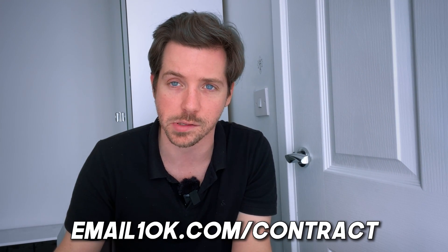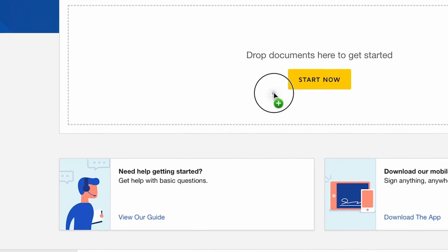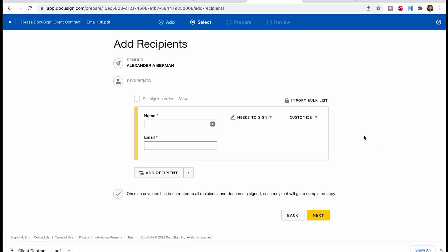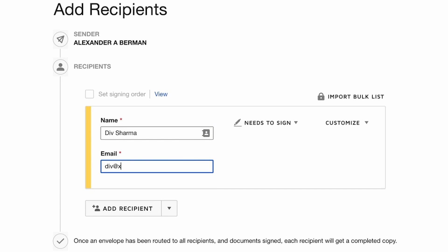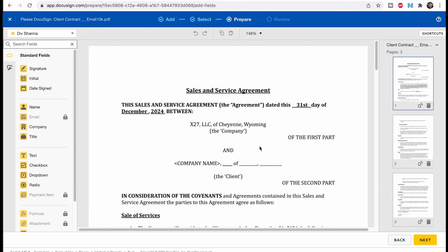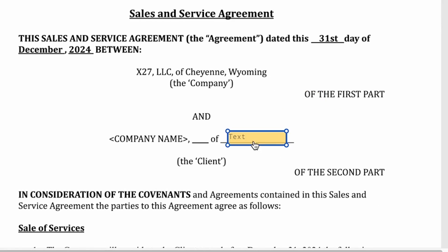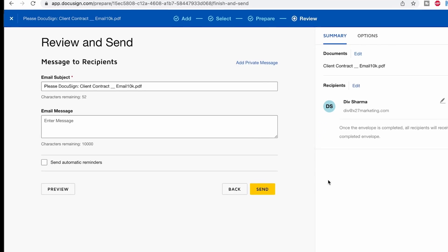For this one, let's use our contract template from email10k. If you want to use this contract for your agency services, you can get that at email10k.com/contract — you can have that for free. So let's download this as a PDF and drag and drop into DocuSign. You can see it's uploading the document. We can view the contract and hit next. Then you type in the recipient — let's type in Div Sharma, div@x27marketing.com. You can add multiple recipients here and hit next. Then inside, you have to fill out all this information, text boxes, signature down at the bottom, etc. Then you'd hit next and send.